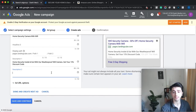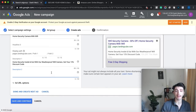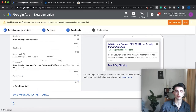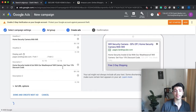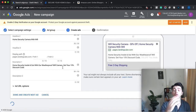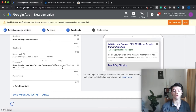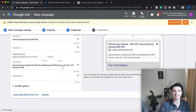You want to do split testing — two different ads for each ad group — then collect data to find out which ones perform best. Once you get data in, you'll be able to tell which ads are performing best for each ad group and which keywords are performing best within each ad group.